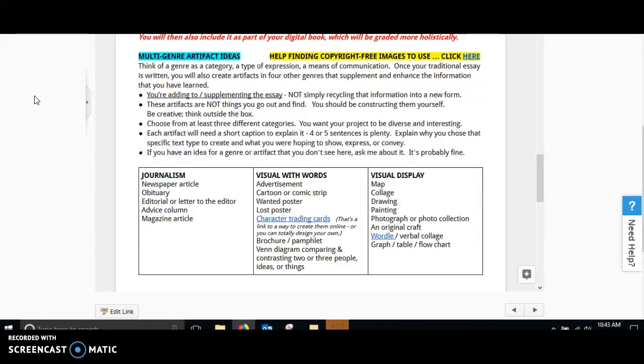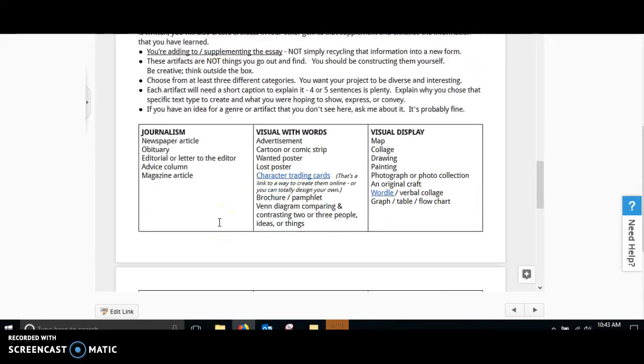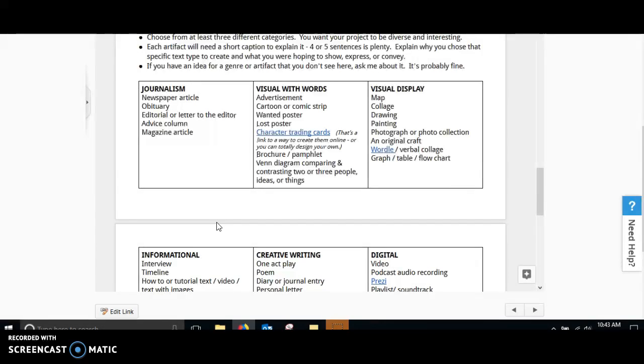but you need to explain why you chose the specific text type to create and what you're hoping to show, express, or convey. If you don't see an idea, or if you have an idea and you don't see it here, just ask me about it. It's probably fine. Just make sure that you get that approval before you start creating something.